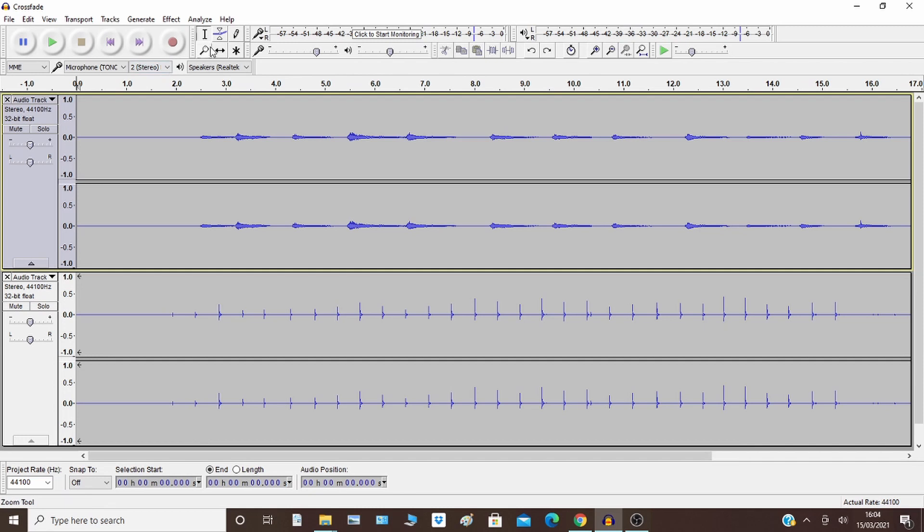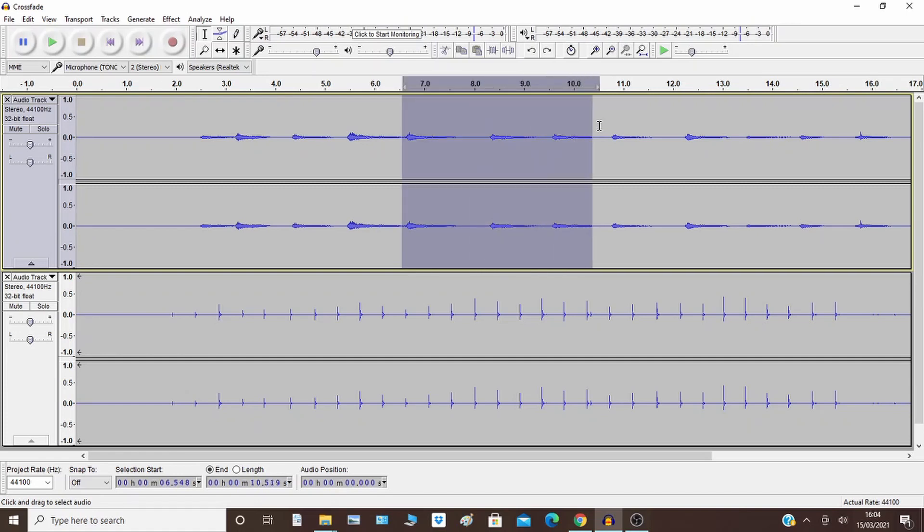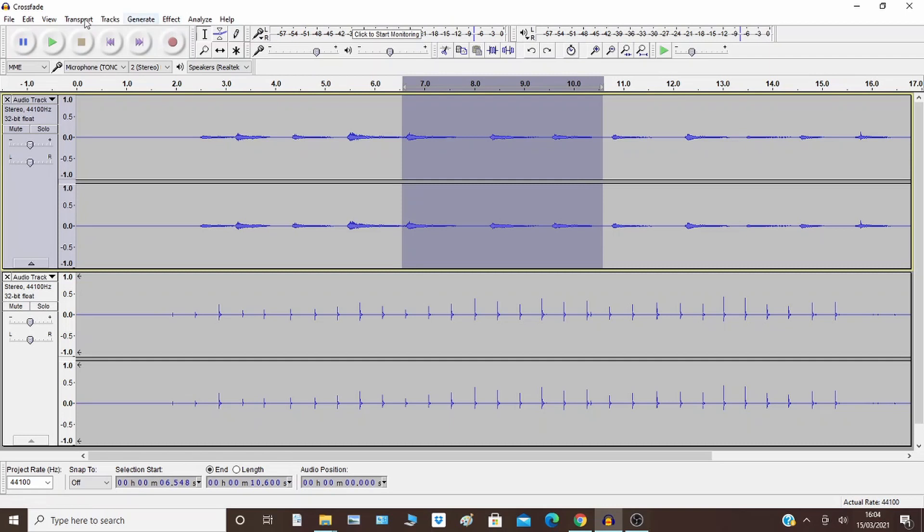So what I'm going to do is, the first thing is a crossfade, very straightforward. Select where you want to do the crossfade and obviously line up the tracks the way you want them. Select where you want to do the crossfade on the top track.